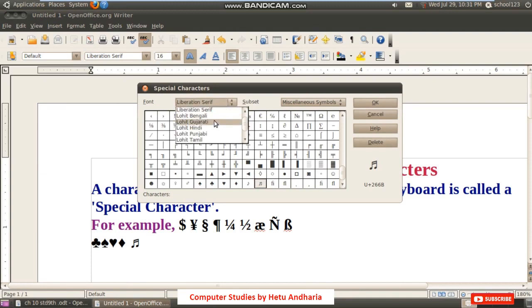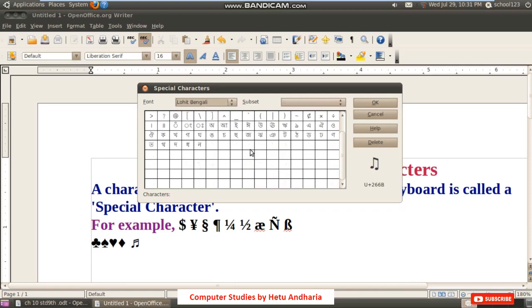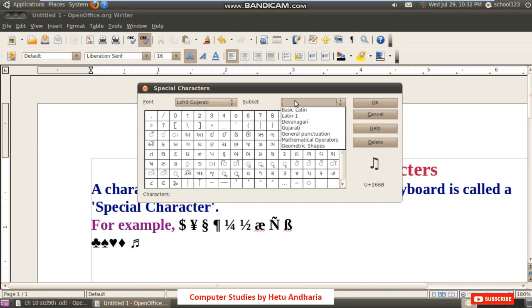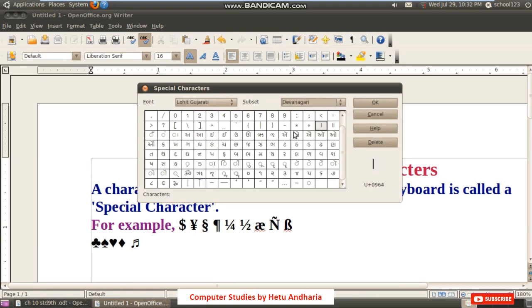Here the default type is serif characters, but if you want to insert Bengali characters or Gujarati characters, you can get all the alphabets from this option. You can select which type of font you want to use, and from here you can also select the sub-category or subset — for example, Devanagari script — and insert the character.